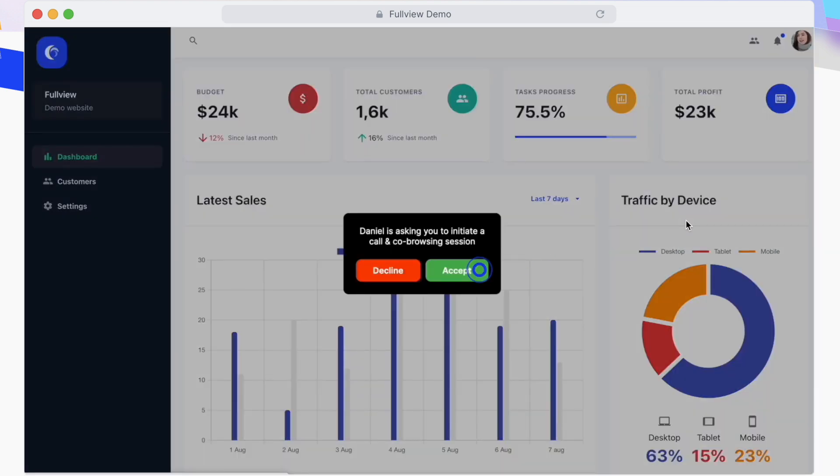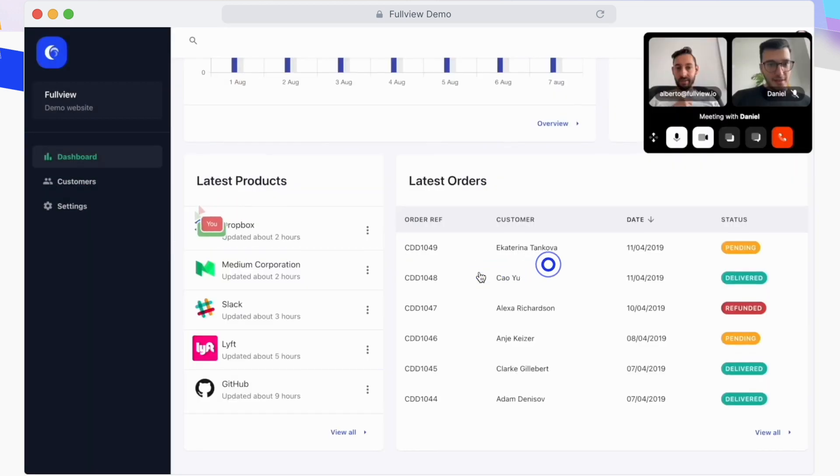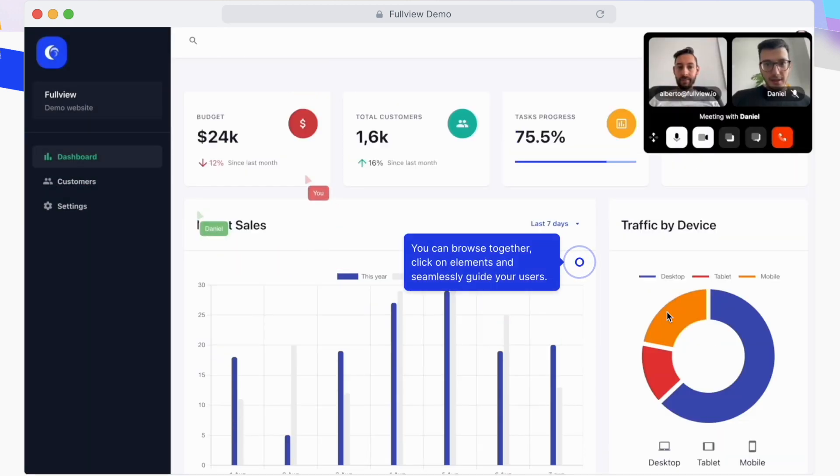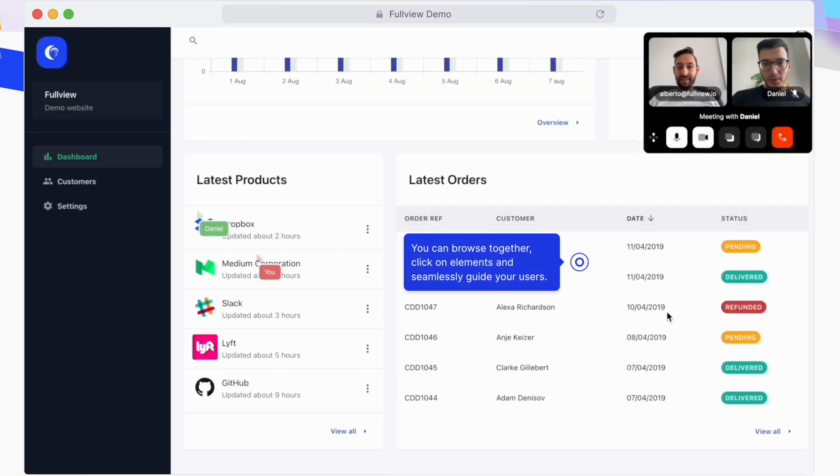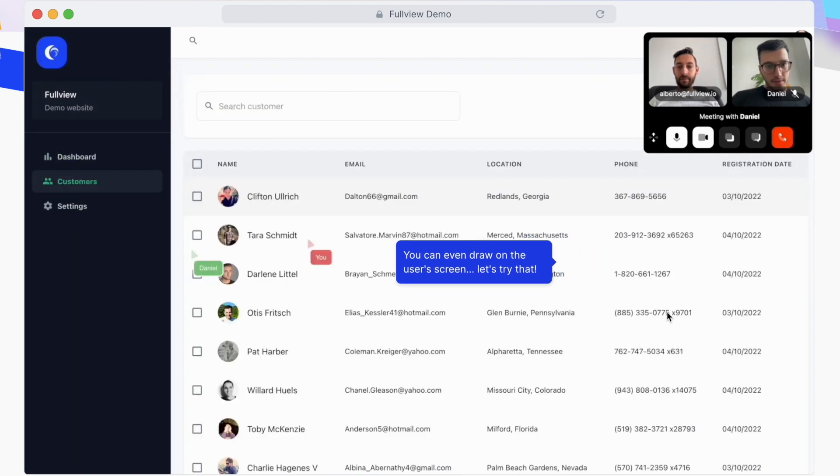If you click the co-browsing button, the user will receive a call directly within an open tab of your product, and once the user accepts, you start the co-browsing session.